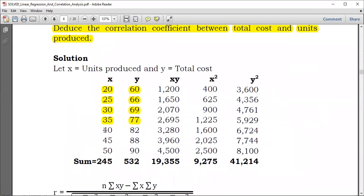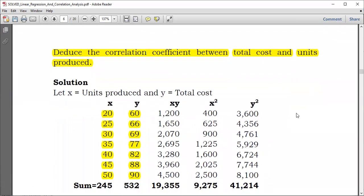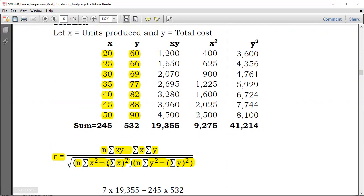Let's proceed with our question. From our equation, we need to set up a table. Apart from the X and Y values already provided, you would have to add the columns XY, X squared, and Y squared. So here you need XY — 20 times 60 gives 1,200. Then X squared: 20 squared equals 400. And Y squared: 60 squared equals 3,600.